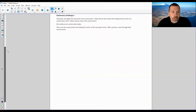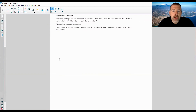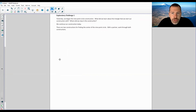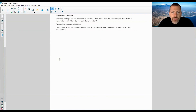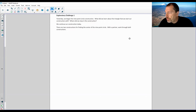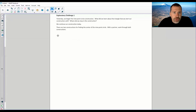Exploratory Challenge 1. Yesterday we began the Nine-Point Circle construction. If you watched my video yesterday: what did we learn about the triangle that we start our construction with? Where did we stop in the construction? We continue our construction today. There are two constructions for finding the center of the Nine-Point Circle. With a partner, work through both constructions.